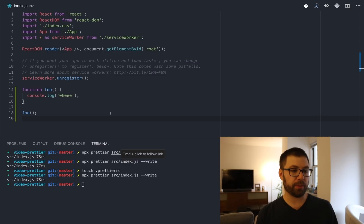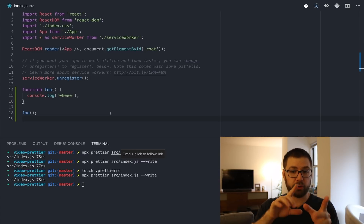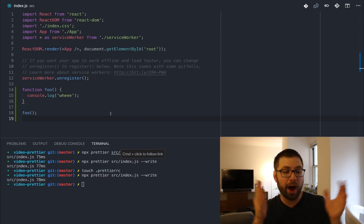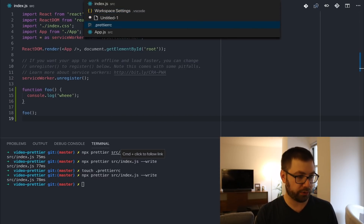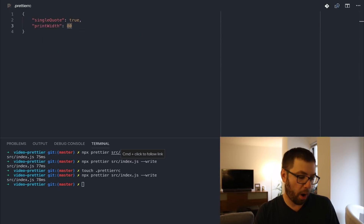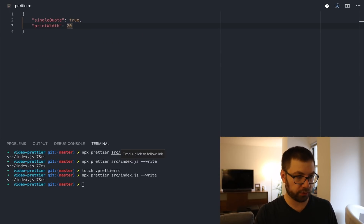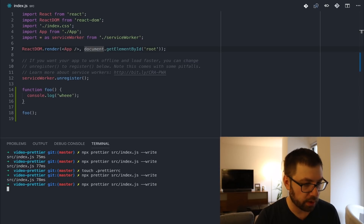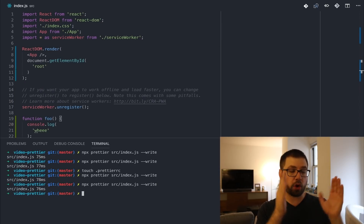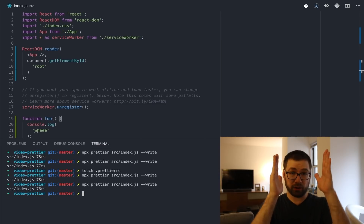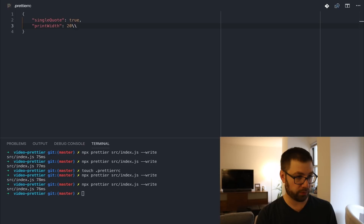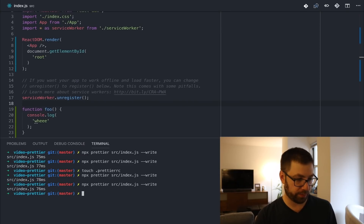The way Prettier works is it reads your code into an AST — an abstract syntax tree — and uses that to calculate how to format your code and print it out to the file. Because of that, you can actually configure the width of how wide you want your code to fit. If I go back to the Prettier RC file and add a new option called print width, I'm going to make this an arbitrarily narrow column of 20 so I can see how Prettier will format things. You can see it's formatted to try to make the code fit as best as possible within 20 characters wide. I'll put this back to 80 and rerun this to make it look prettier again.